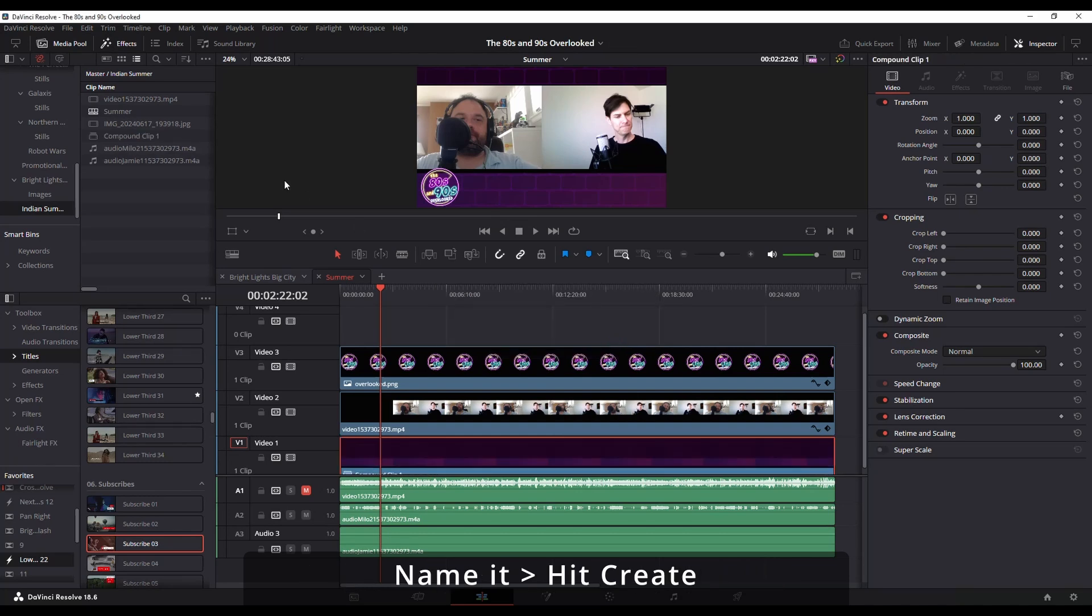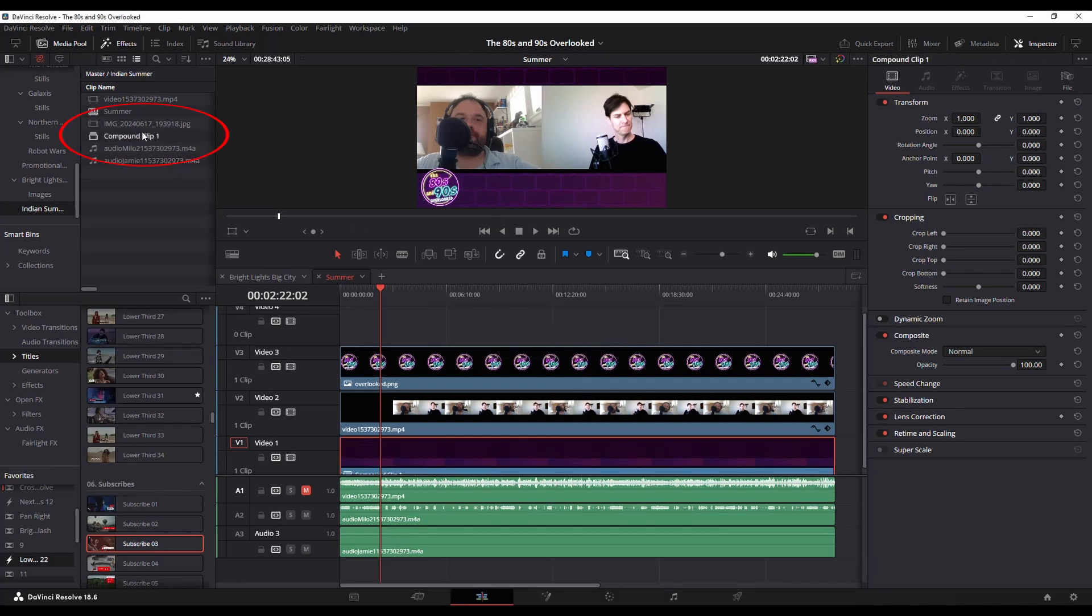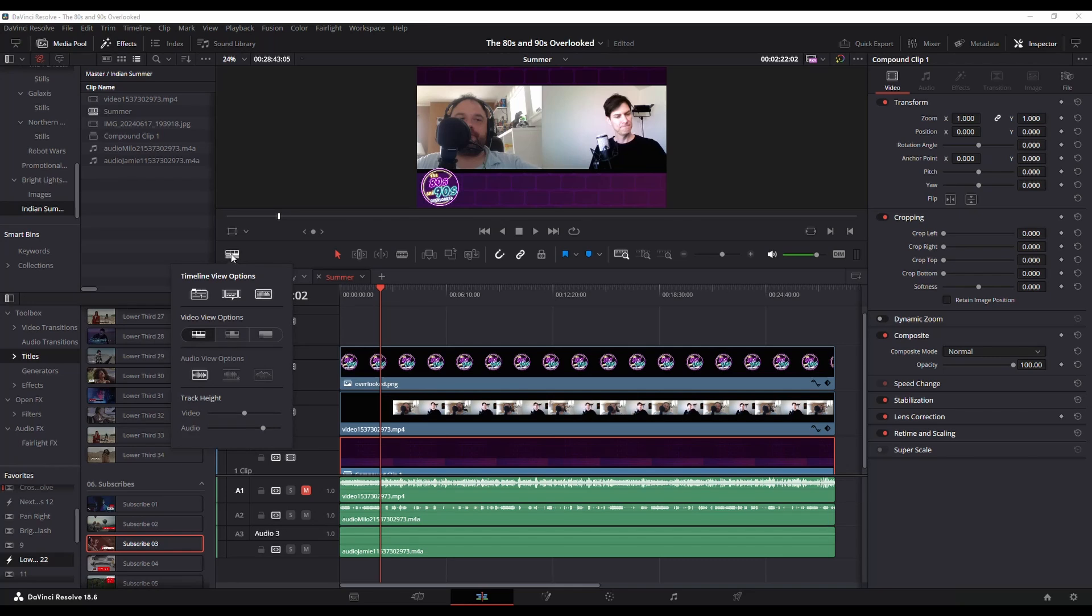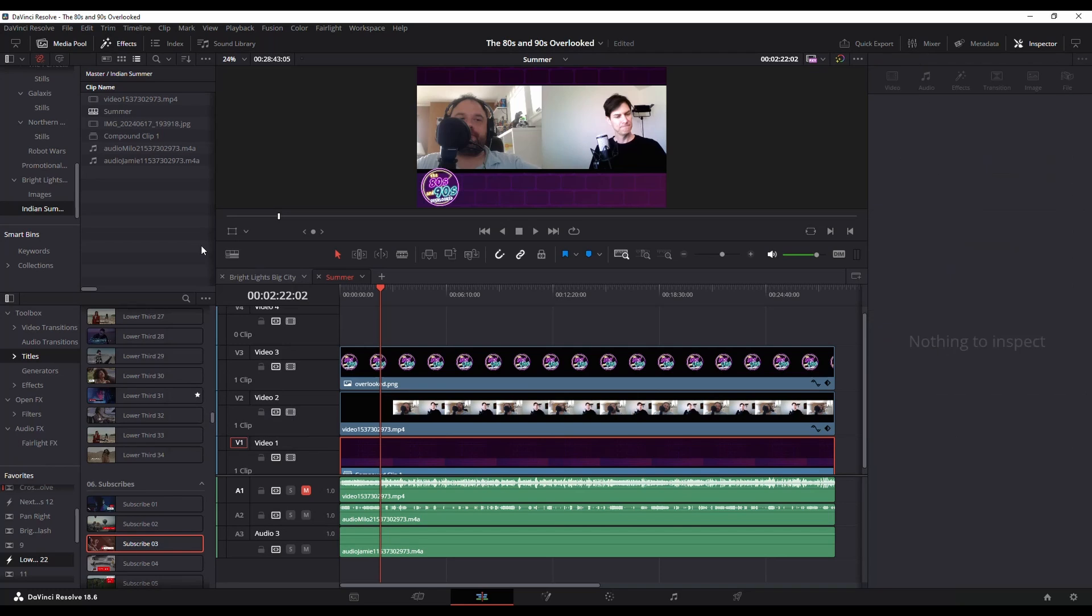Hit Create, and then you see now I've got Compound Clip up here in the upper left. You do need to make sure that in your timeline viewer you've got the first option selected—Stacked Timelines—in order to do this next step.